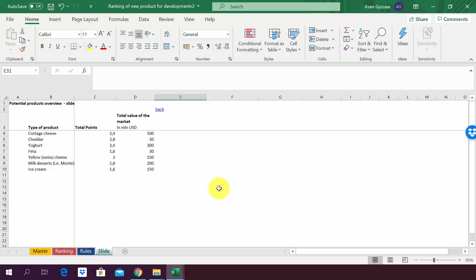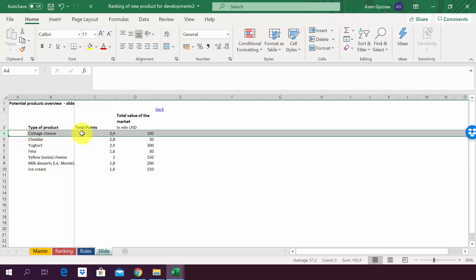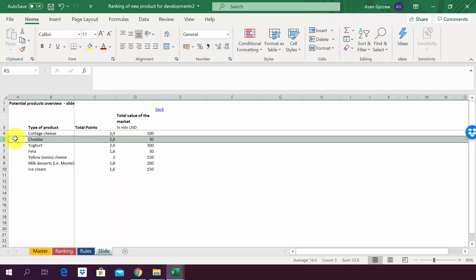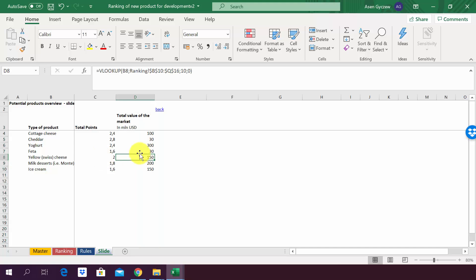Let's see how we can create a scatter graph with data labels for the case study that we have previously discussed. In this one we ranked new products for development and we got the following results. We've got a number of points for each and every type of product. For example, cottage cheese got 2.4 and then cheddar got 2.8.